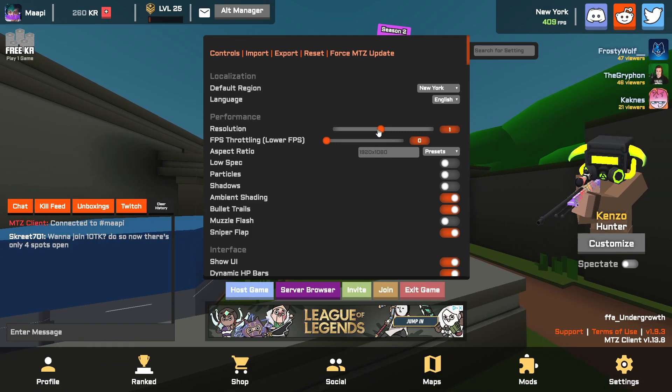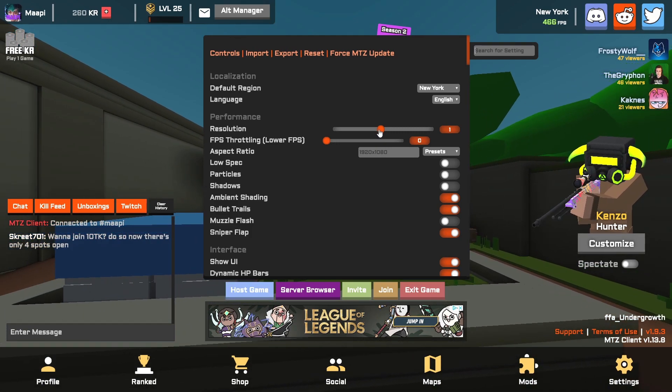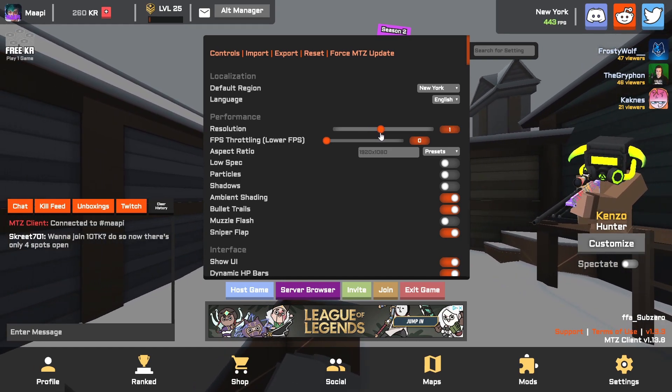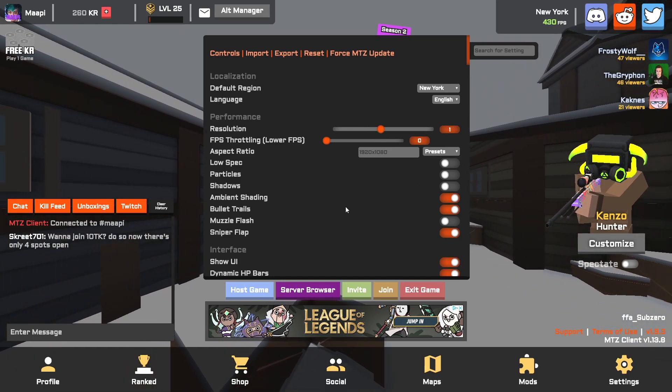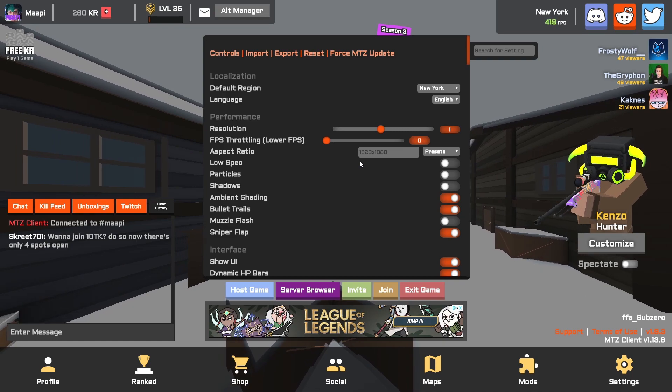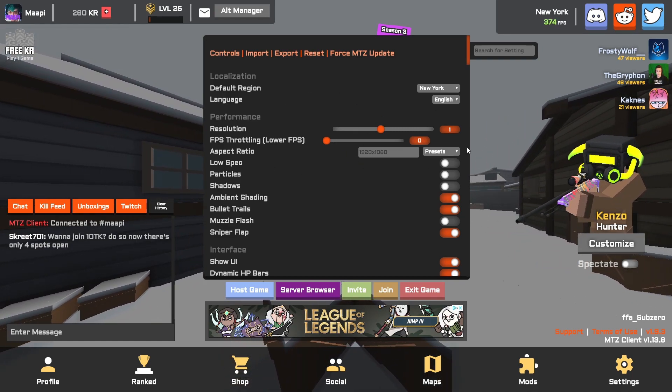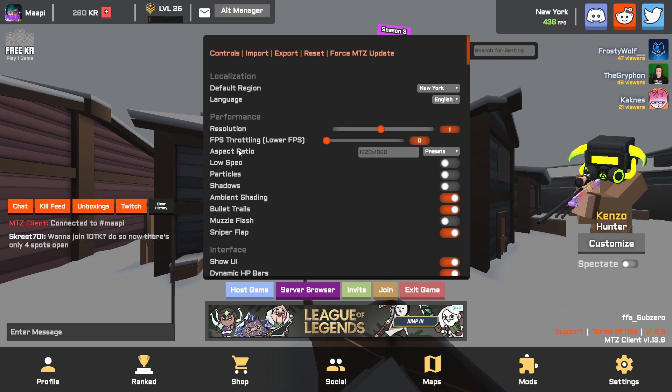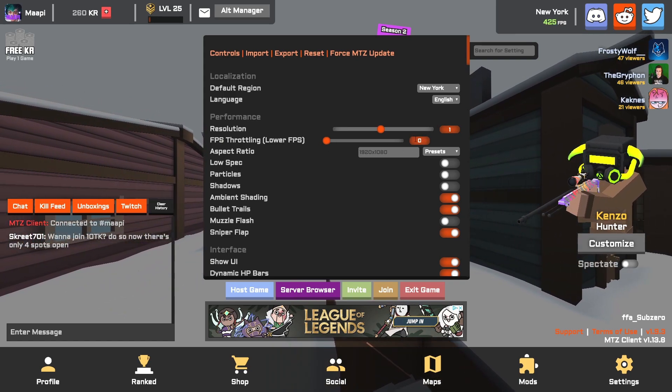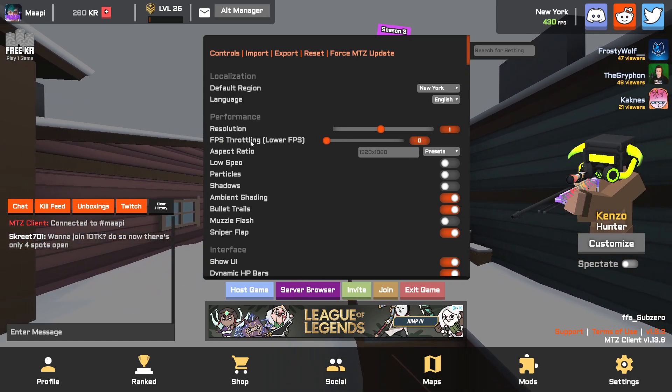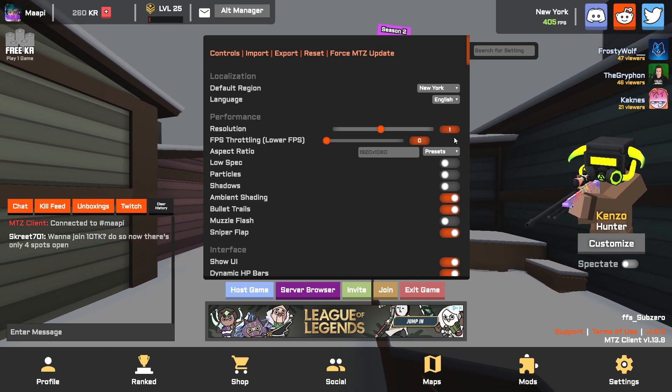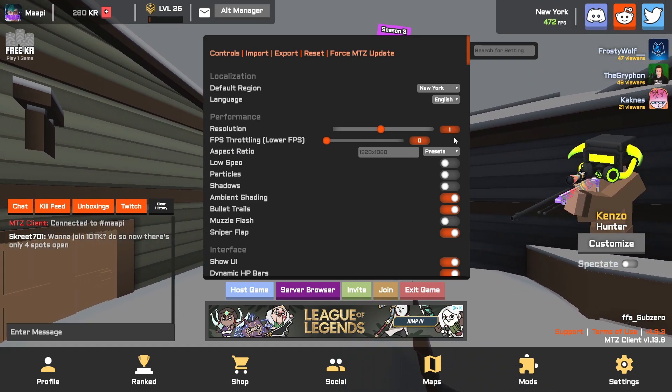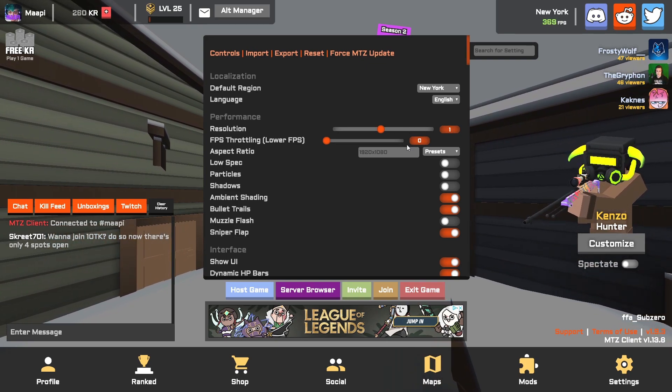Resolution is a setting that I wouldn't touch unless it was my last resort. If none of these other things help you, you might consider changing your resolution to maybe 0.7 or 0.8. But if you go far below 0.7 it starts to look really bad, so do that as a last resort. FPS throttling, leave this on zero. This is basically a frame limiter.